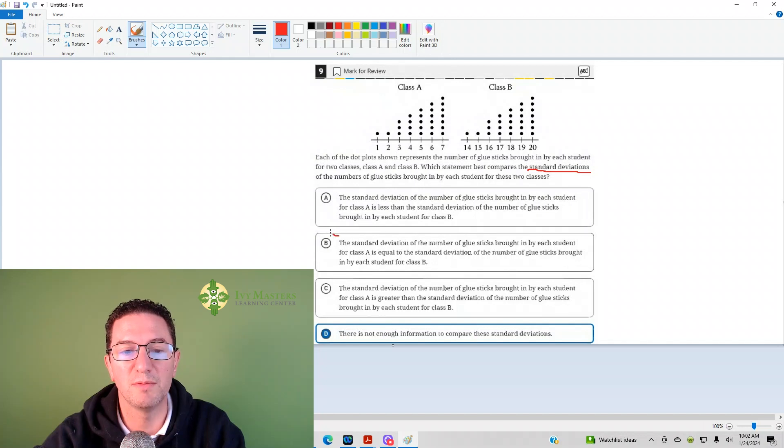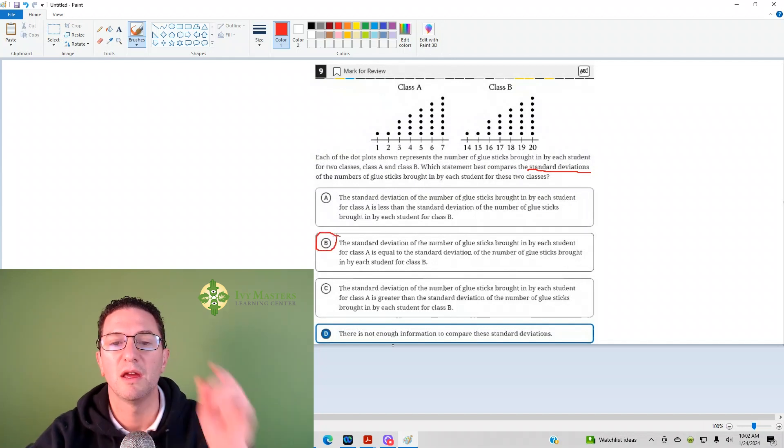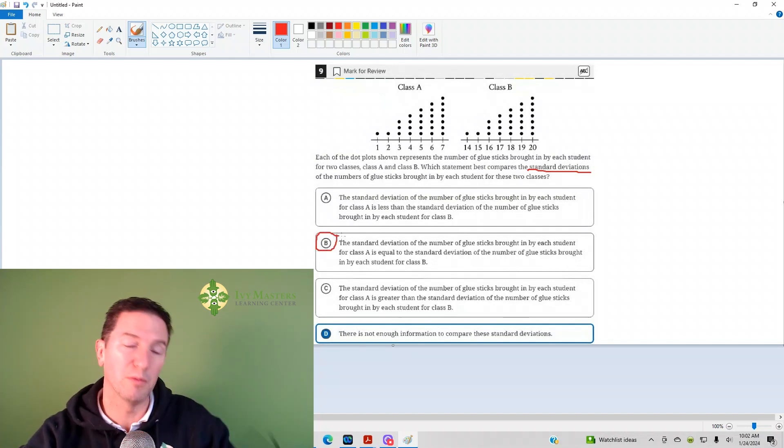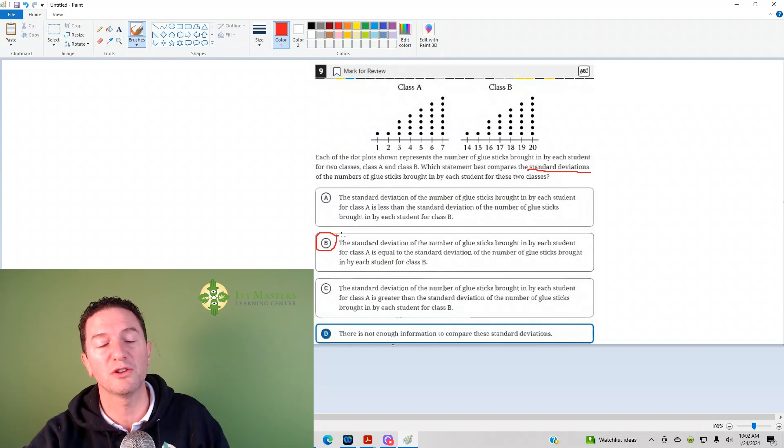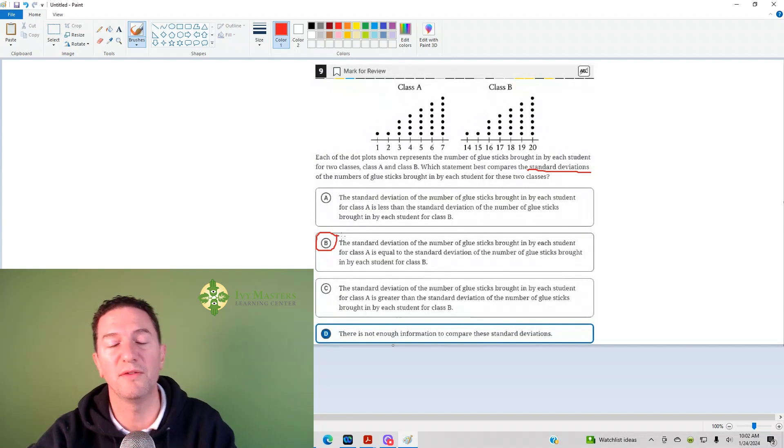The correct answer here is B. To see the following video, including a little more explanation, check us out on YouTube at Masters Learning Center. Have a great day.